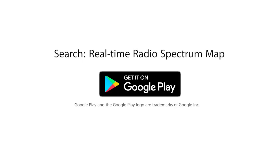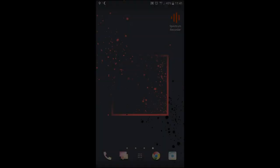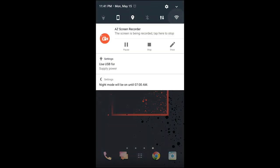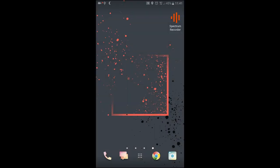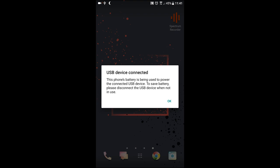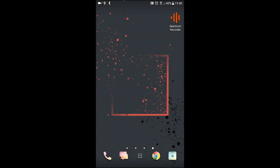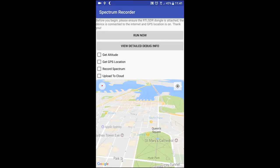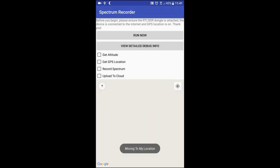Next, you can download our app on the Google Play Store. Once installed, be sure you have a stable internet connection and that your GPS is turned on. Next, we will plug in the RTL-SDR dongle. When the following prompt is shown, tap on OK. On the first launch, you will be asked to provide the app some location permissions. This is used to locate your device so we know where your spectrum data came from.